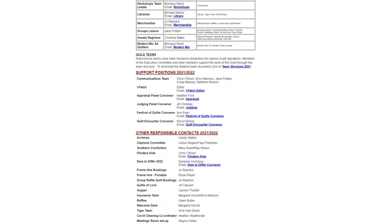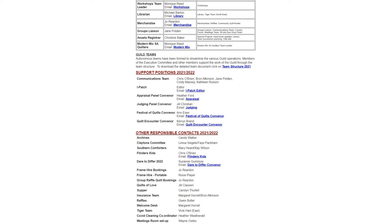If you scroll down that page, you'll also find details and email links for support positions and other responsible contacts. For instance, there are conveners for quilt encounter or festival of quilts. If you'd like to have a quilt appraised, just click on the appraisal link to send an email to Heather Ford, the convener for appraisals. There's also a team structure link that will download the document with all those details.